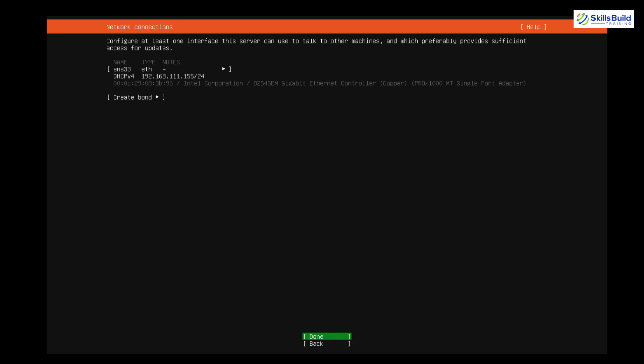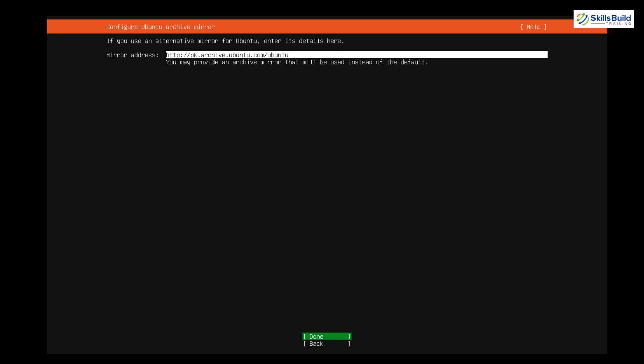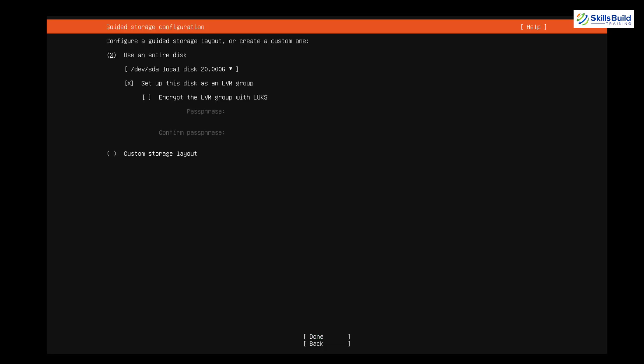It's asking about the proxy address — if you have one, enter it; if not, just hit Enter. Next, it's asking about the archive mirror — don't worry, just hit Enter once again.